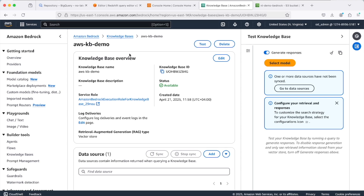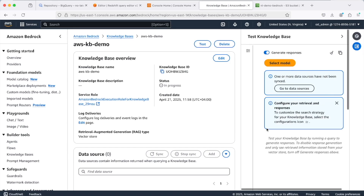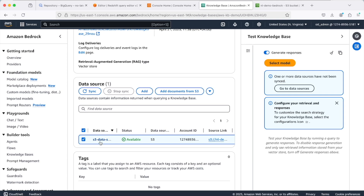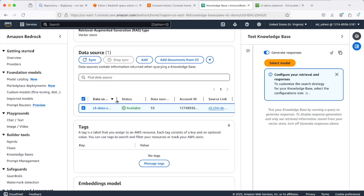Click on the knowledge base — it should tell you that your knowledge base is not in sync. Click 'Go to data sources', check the data source which is your S3 bucket where the PDFs were uploaded, and select Sync. What's happening is your PDFs are being chunked and converted into embeddings, then synced or ingested into the OpenSearch vector store. It might take a couple of minutes. Our data source has now been synced.